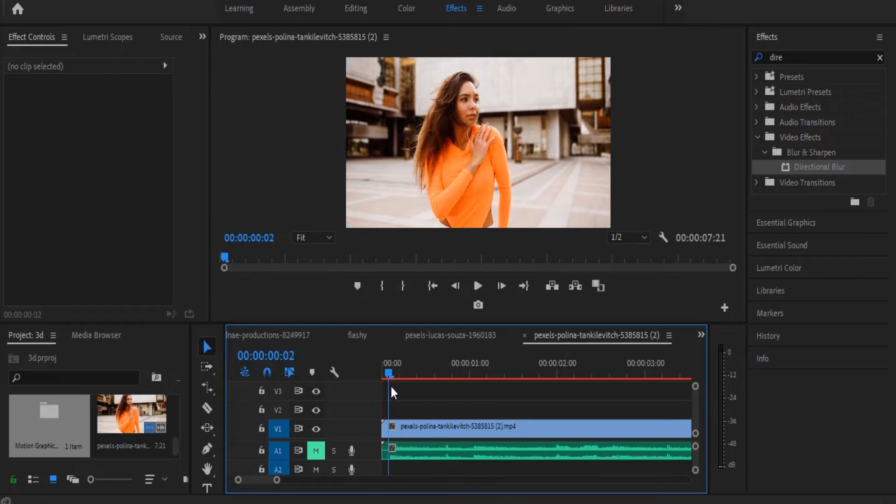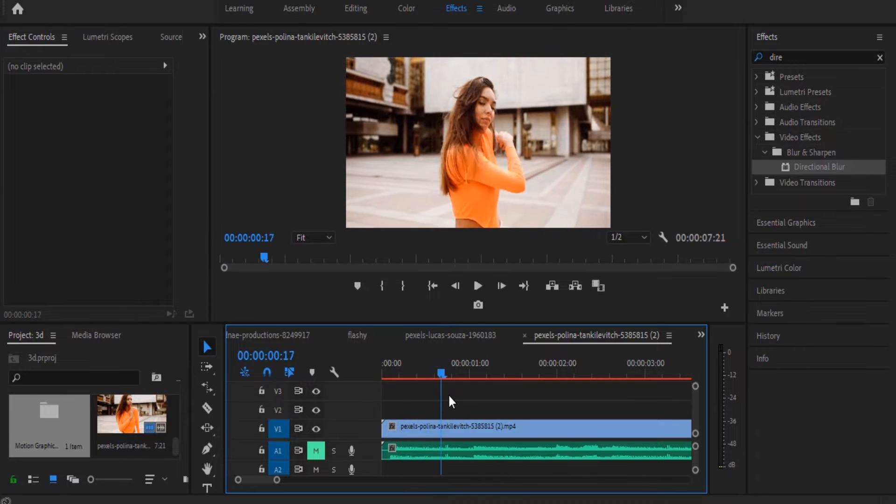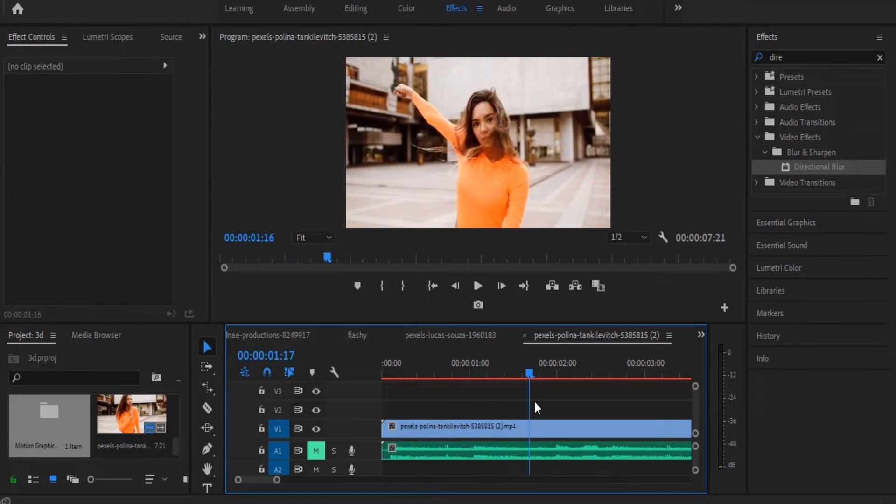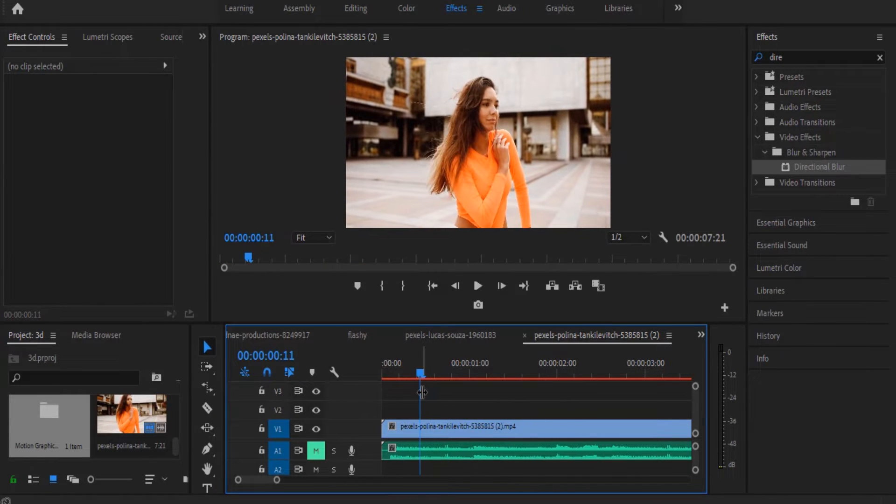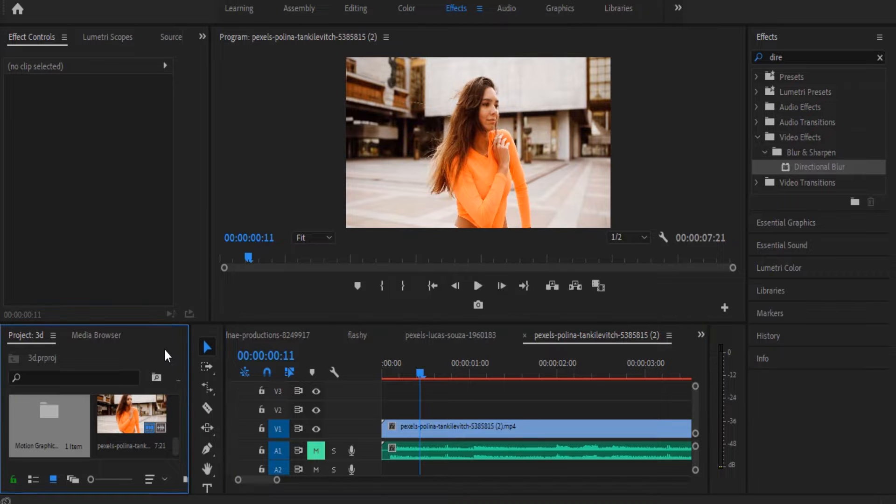To get started, I just added a video and a music to my timeline over here. What you're going to do first is to come over to your project panel over here.